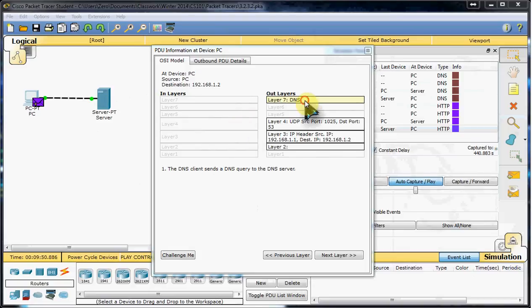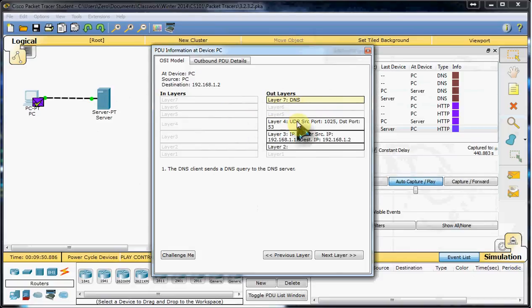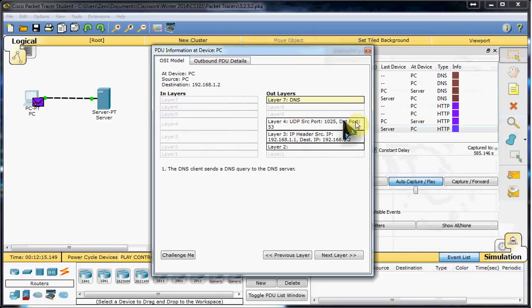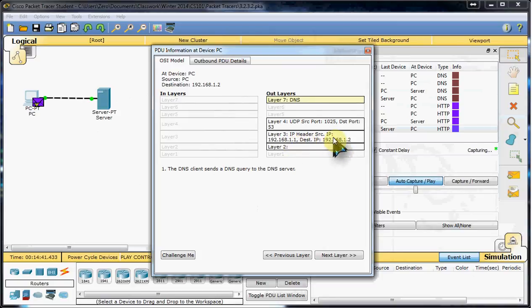We've got DNS starting in layer 7, the application layer. Going as UDP. We have source and destination ports here, and the IP address is configured inside, encoded.